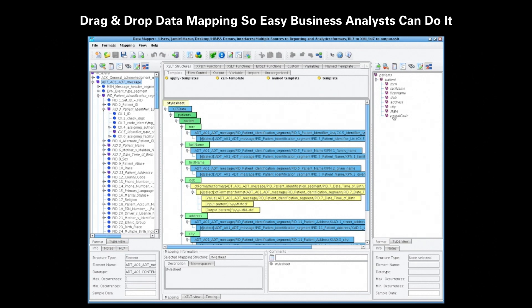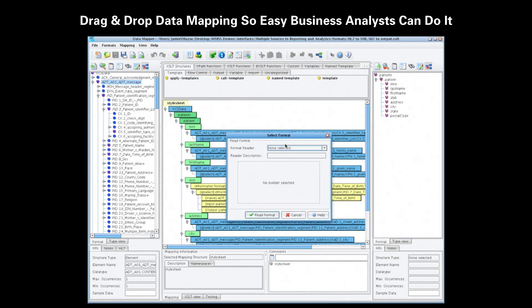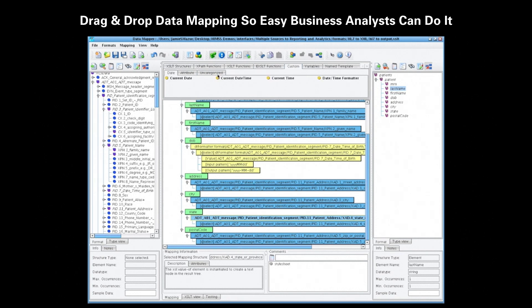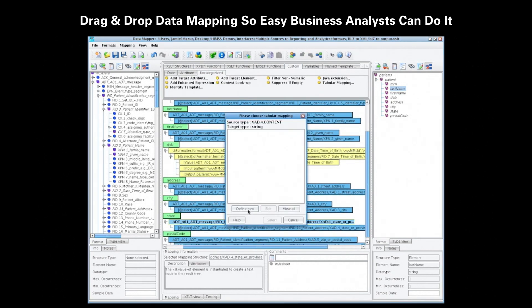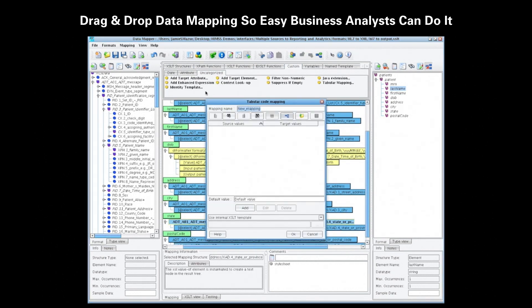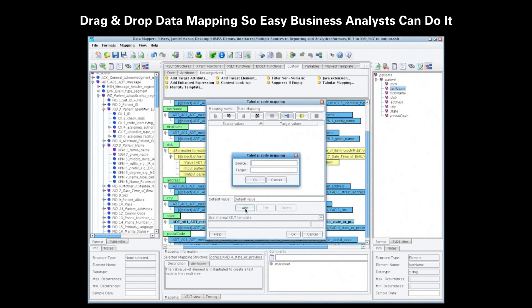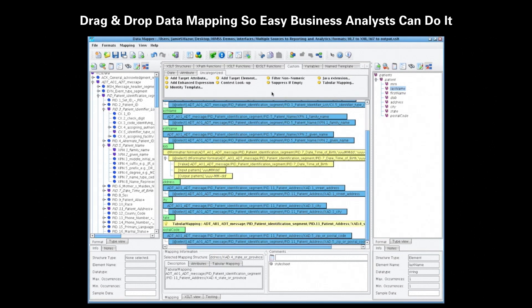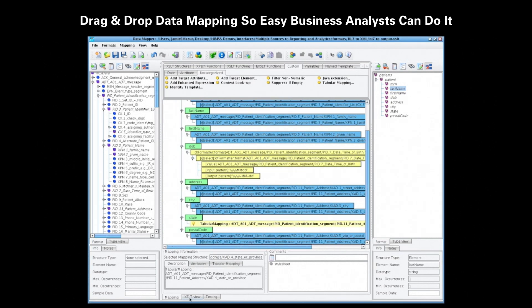In this example, HL7 was loaded as a source and a simple XML sample file was used as a target. Dragging and dropping these fields together in the center panel creates the one-to-one map. Above the three panels, a palette of XSLT functions and structures allows for conditional logic, looping logic, data manipulation, and much more — all without any custom or proprietary scripting.